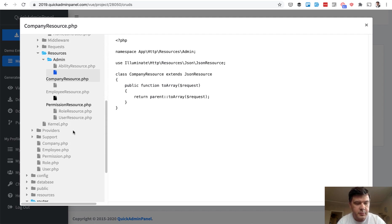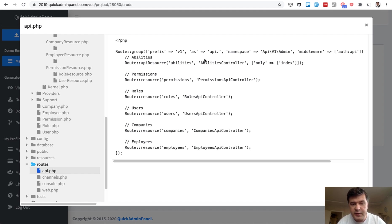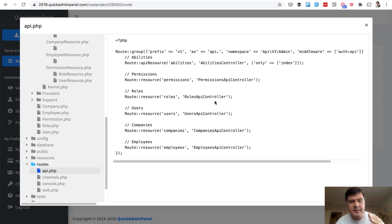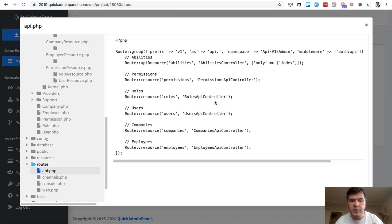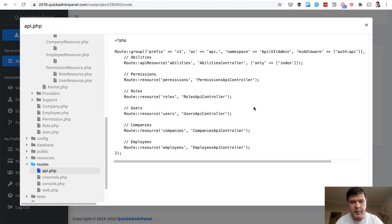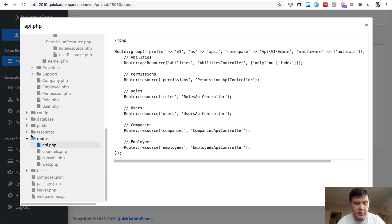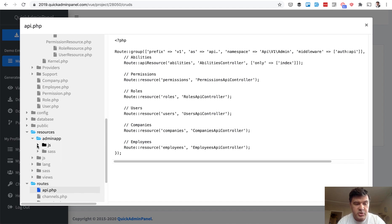And in routes API, you can see all the resources for everything that has been generated with prefixes, with namespaces. So slash API slash v1 slash URL is the structure of endpoints that have been called from the Vue.js. And for that, we use auth API middleware, which is, as I mentioned before, Laravel Passport.